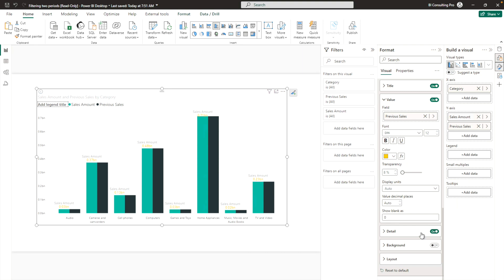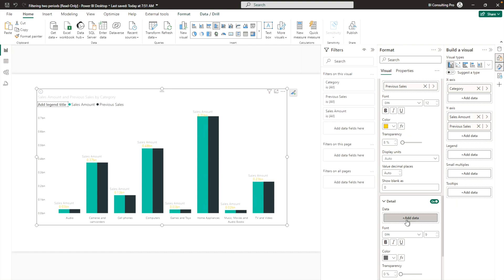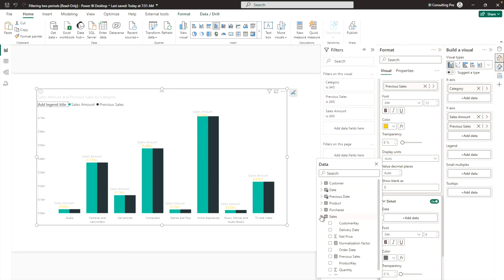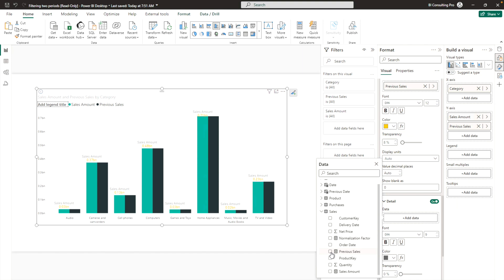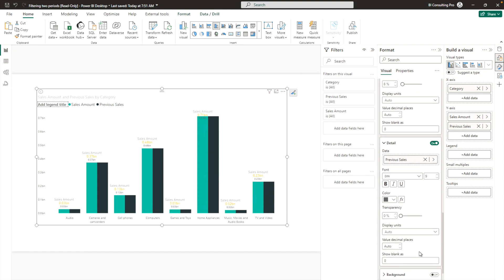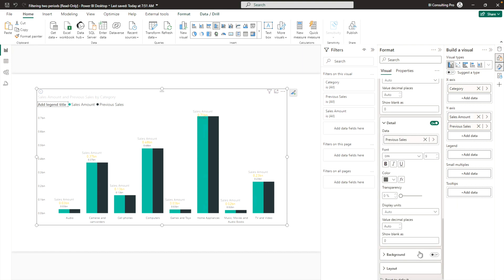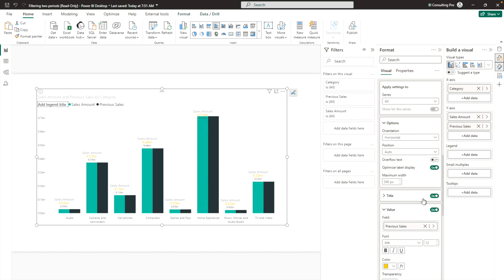If you'd like more details, you can add another field — for example, Previous Sale as a detail field. This shows the previous sale alongside the sales amount, but displayed as a detail. There are many formatting options to play with when working on this bar chart.